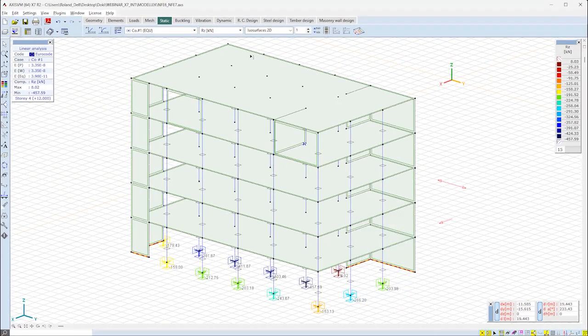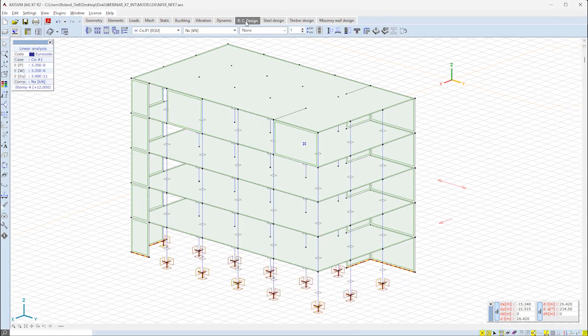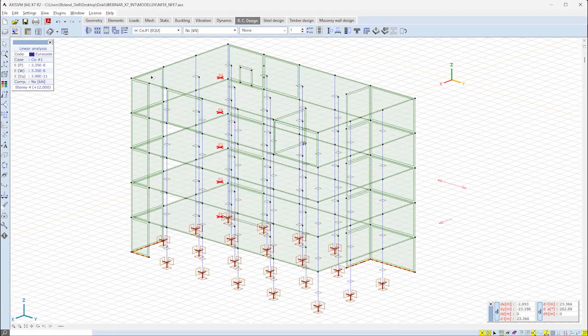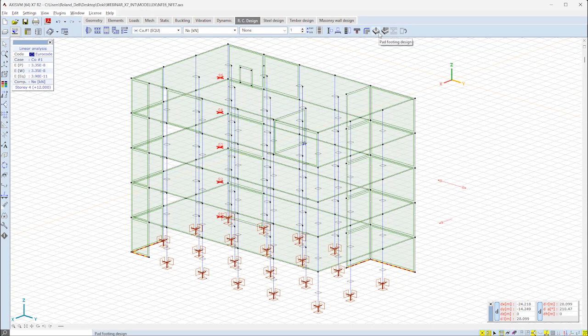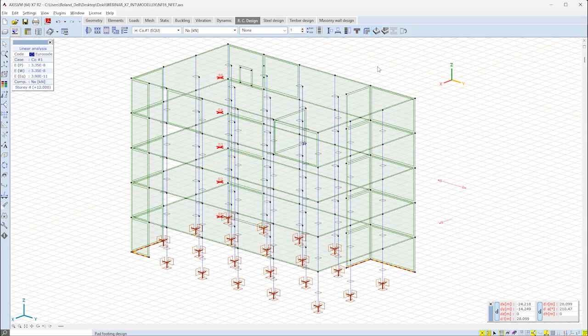Design of footings is available from the RC design tab, where it's a dedicated function both for pad and strip footings as well.